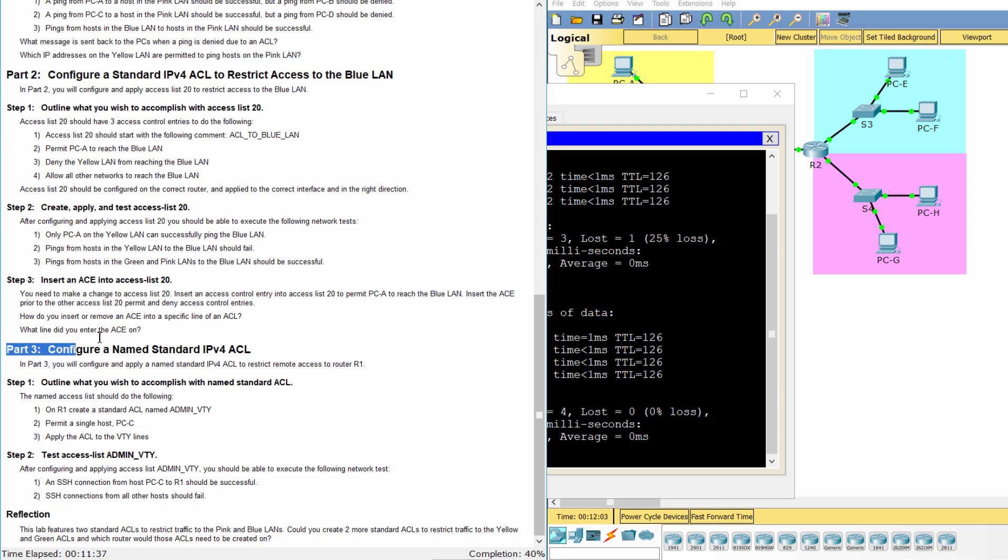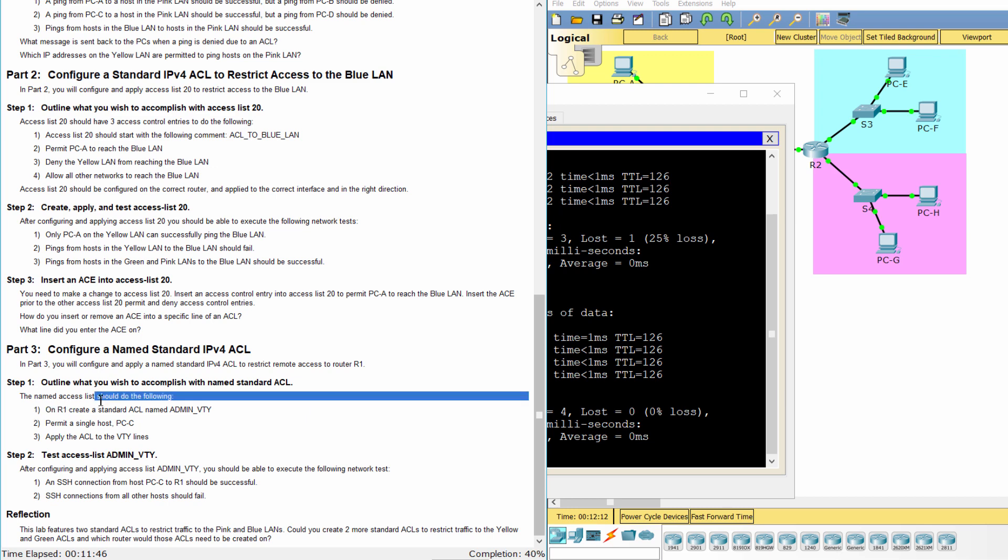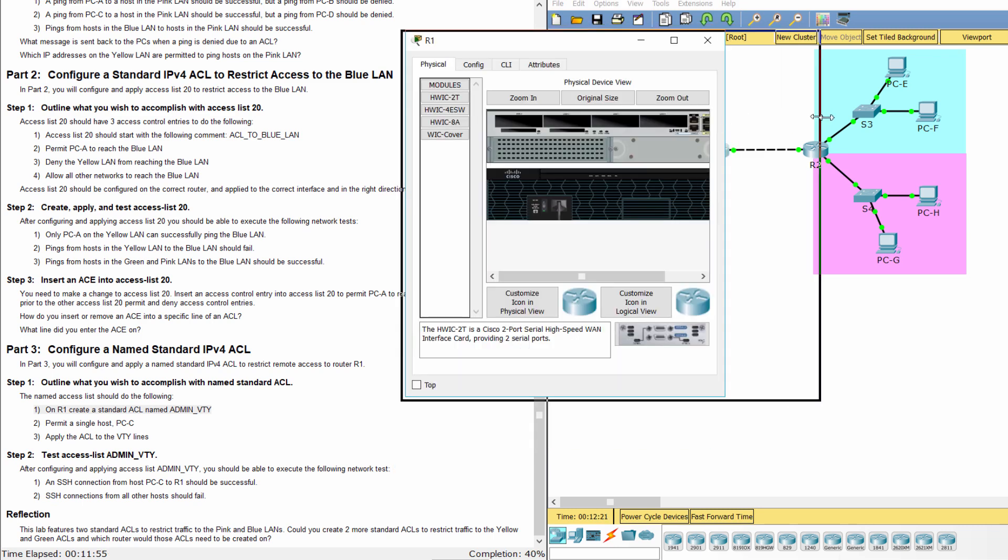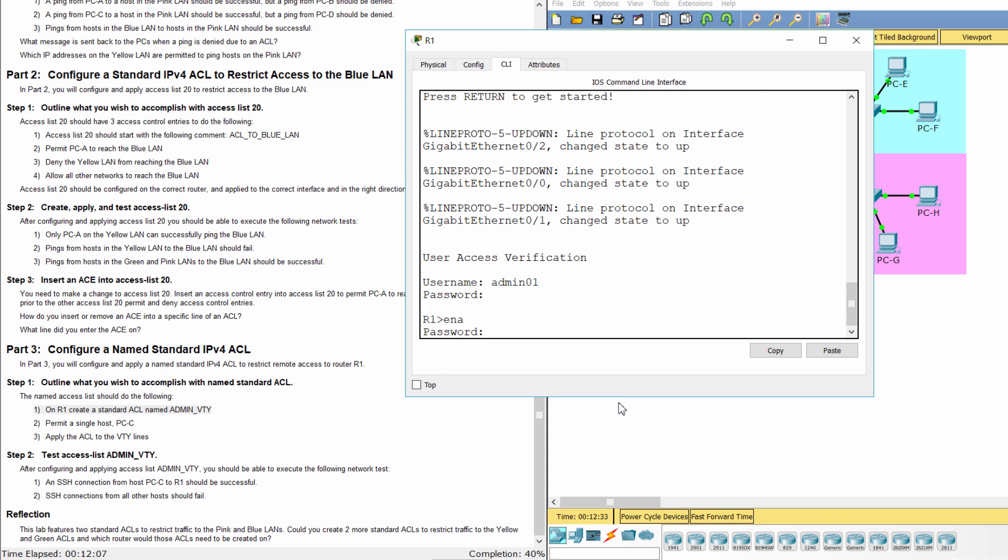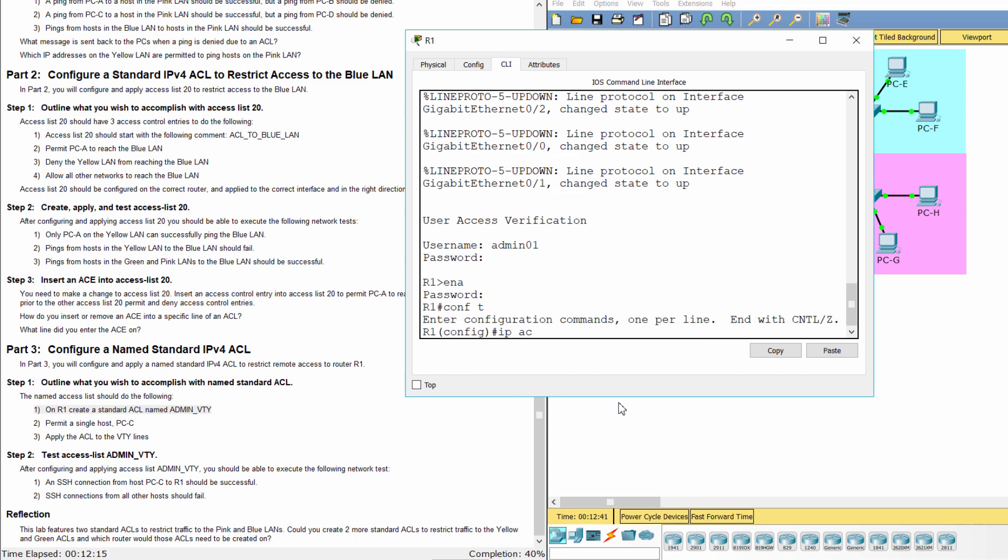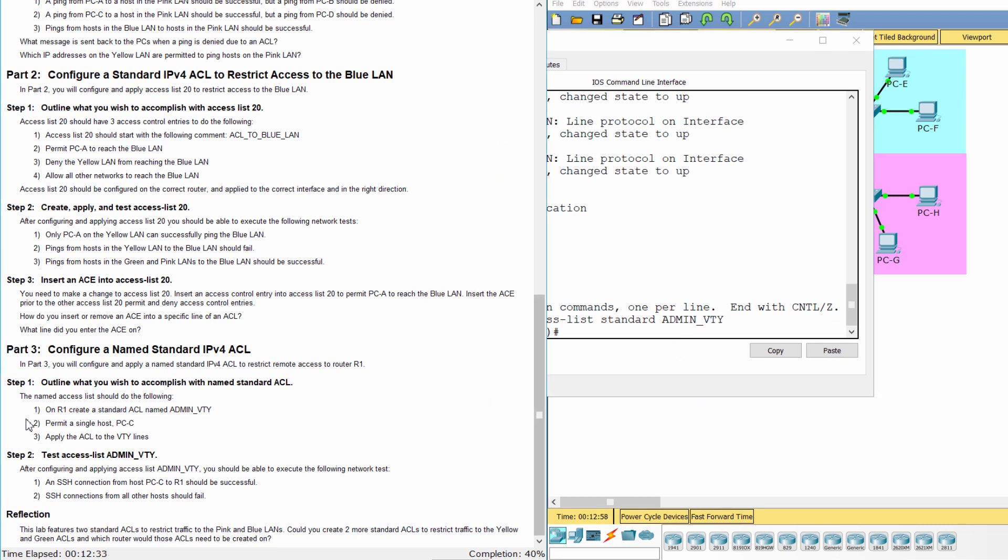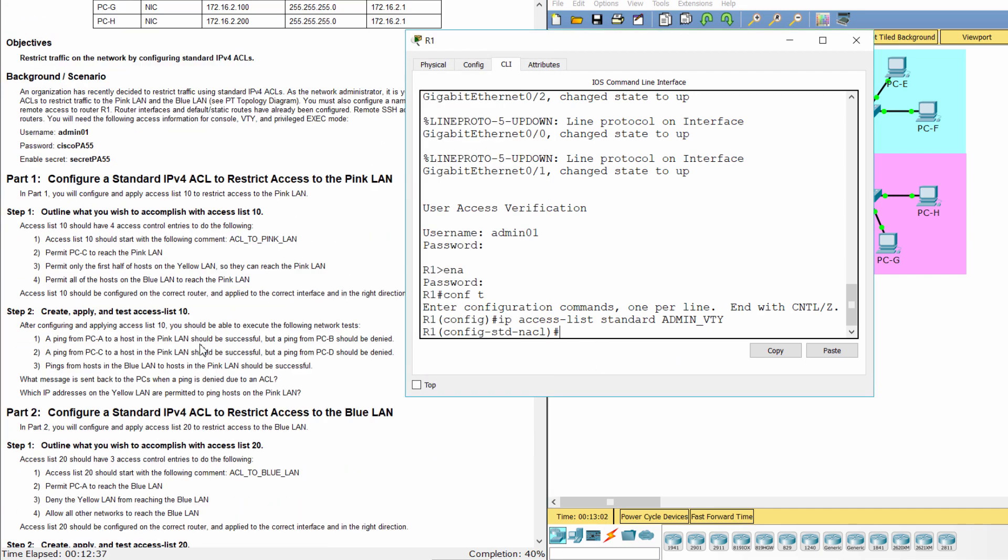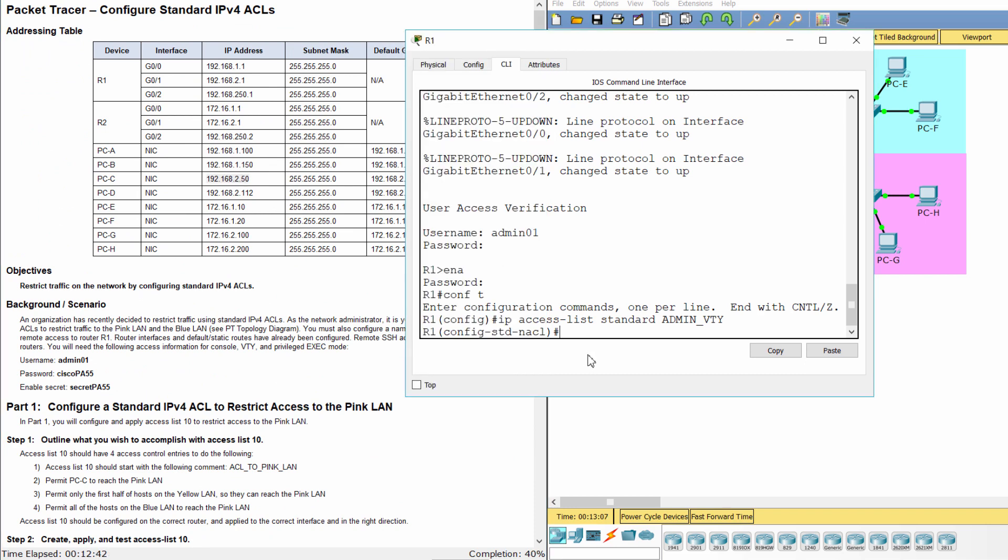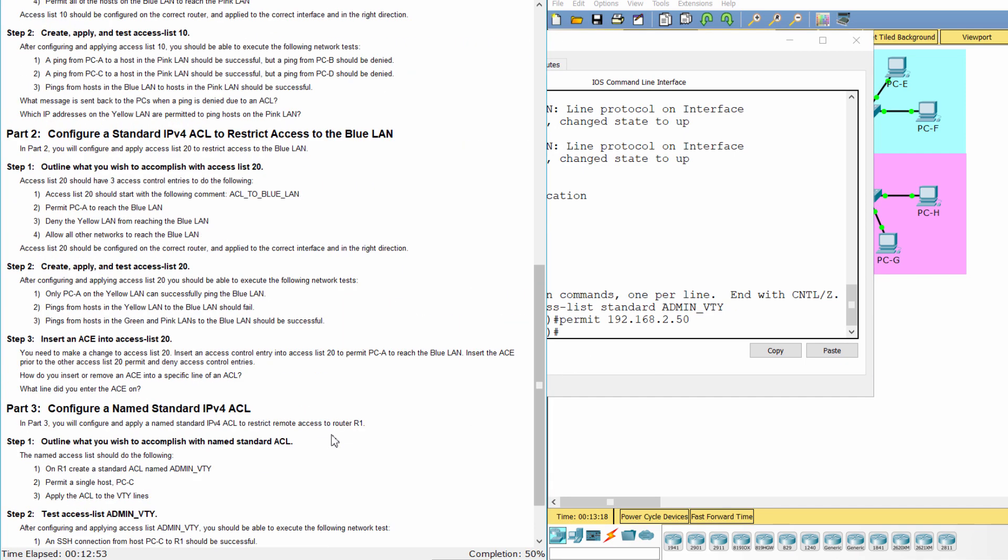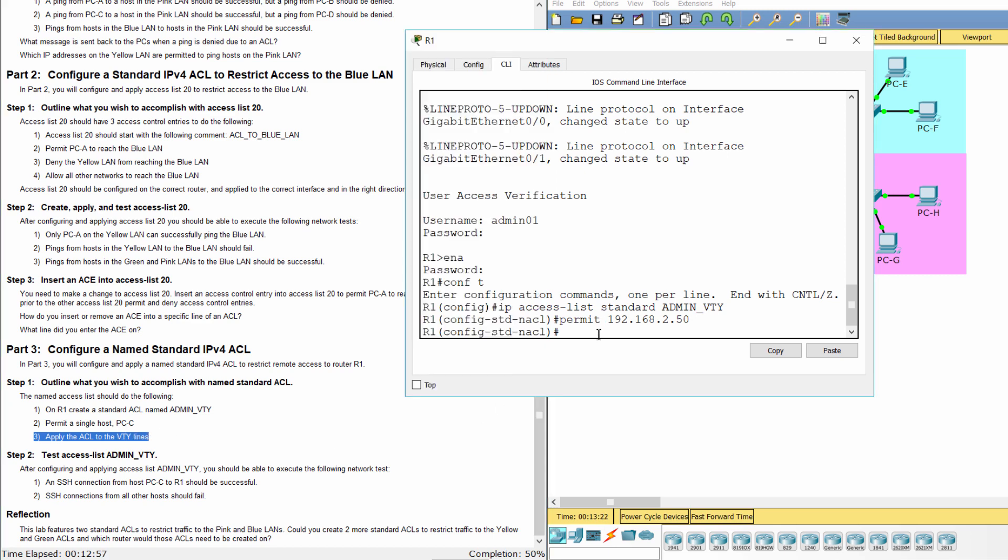Part 3: Configure a named standard IPv4 ACL. Step 1: Outline what you wish to accomplish with named standard ACL. On R1 Create a standard access list named adminvty. Permit PCC. Apply the access list to the VTY lines.